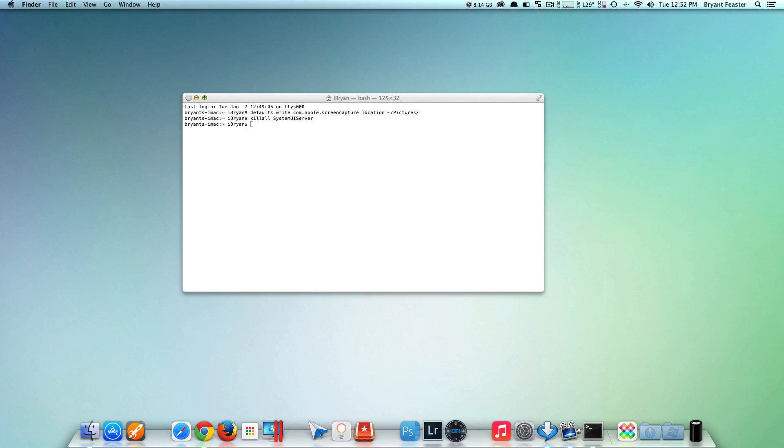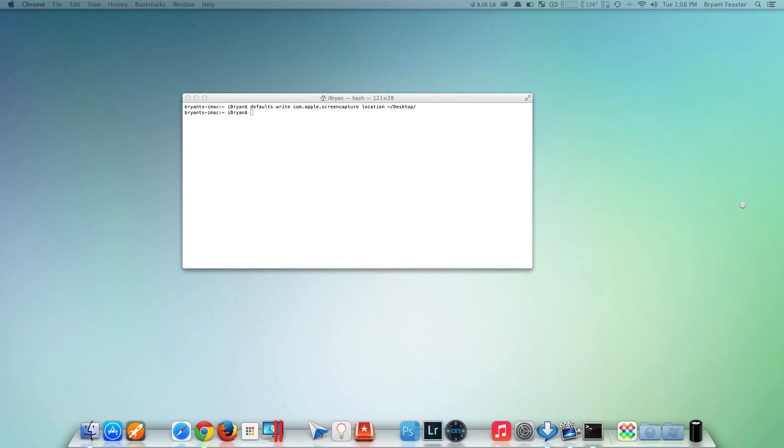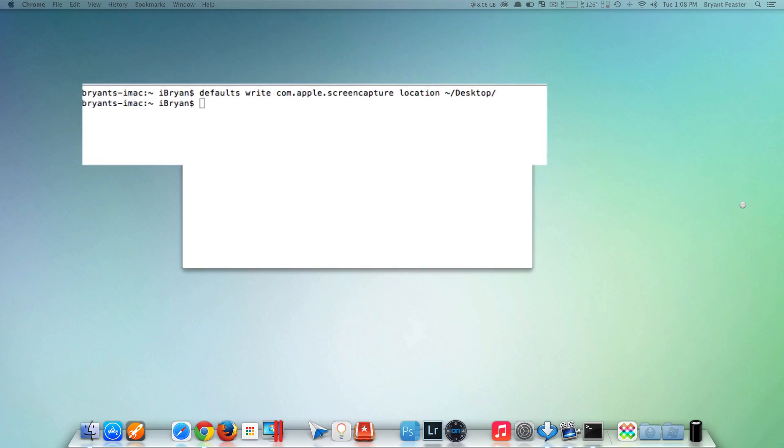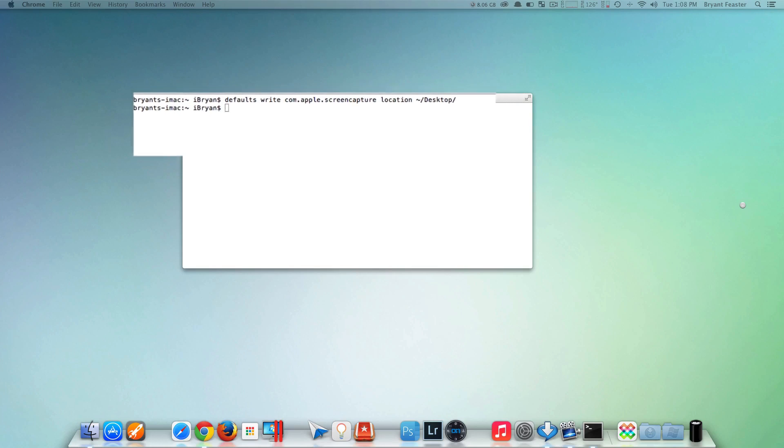There's a command in the description to set everything back to its defaults. That command is: defaults write com.apple.screencapture location ~/Desktop/.